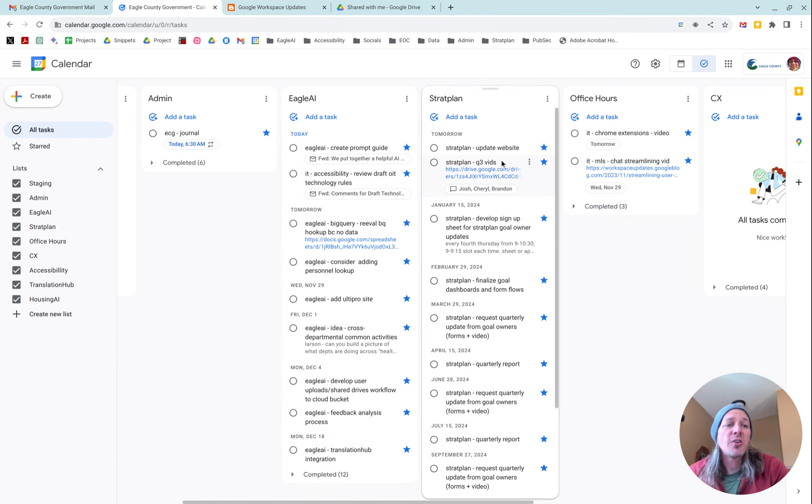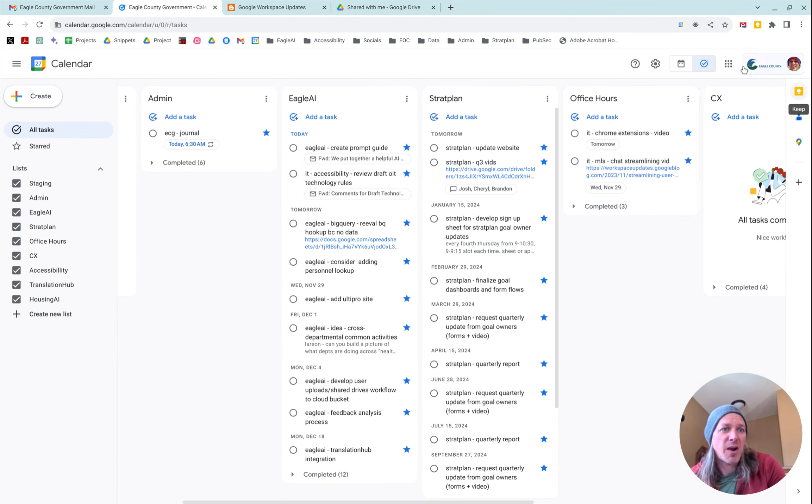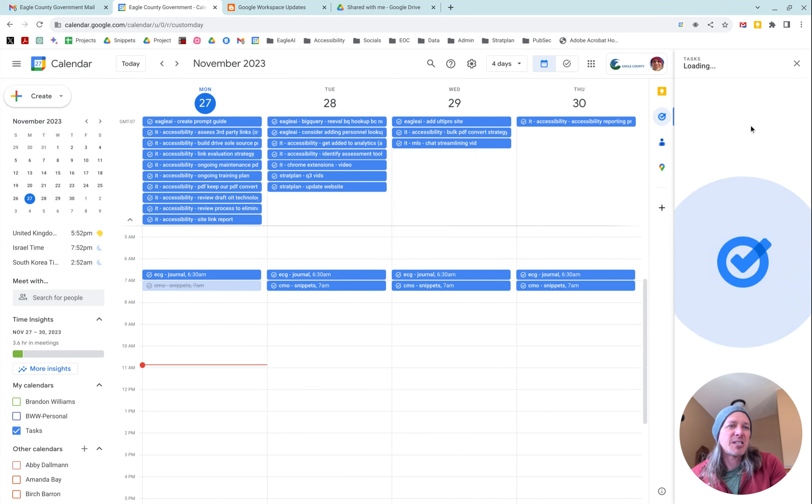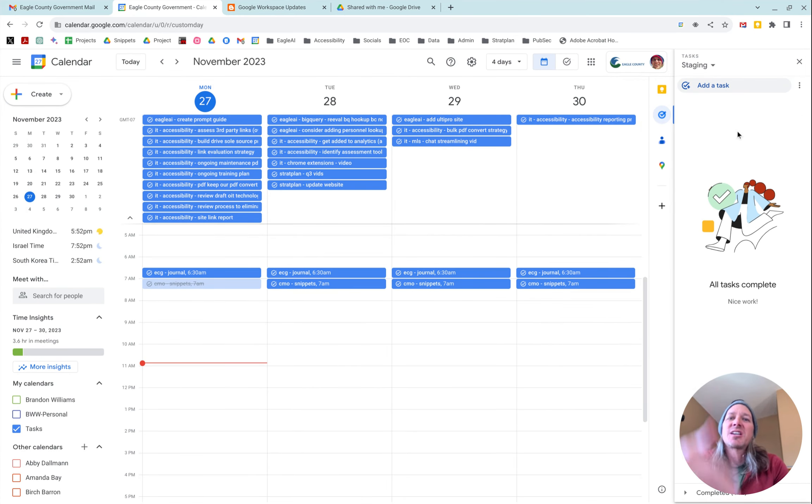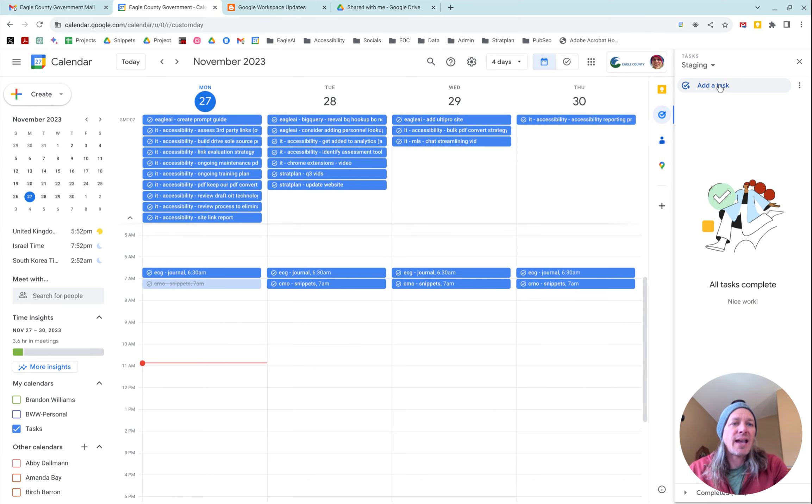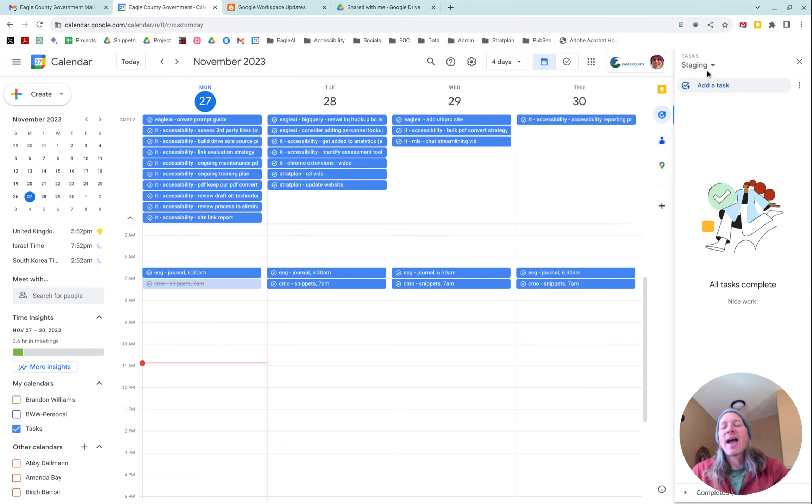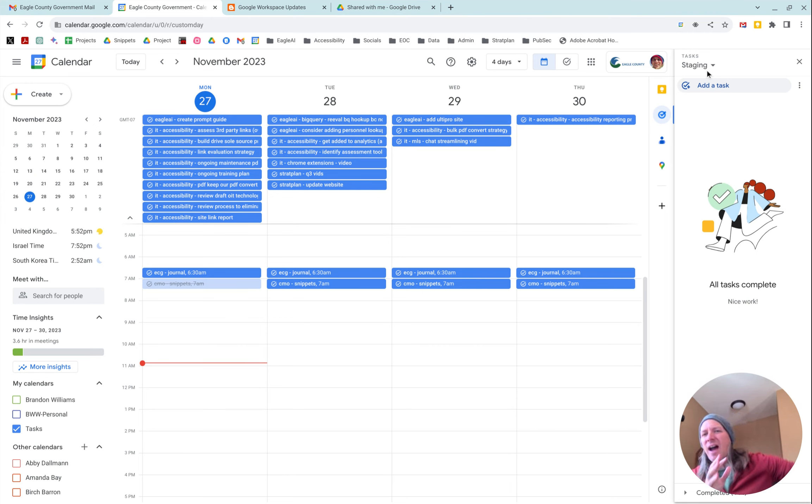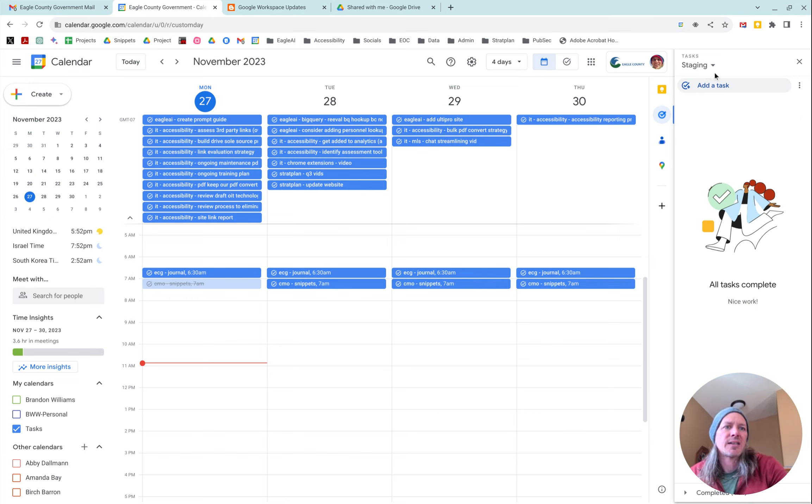This is a huge step up from the previous view where Google Tasks was just in the sidebar. And what happens is, this is a perfect example, I have a staging list. That's my default task list. So anything new gets put in staging and then I can assign it to other lists as I go forward.